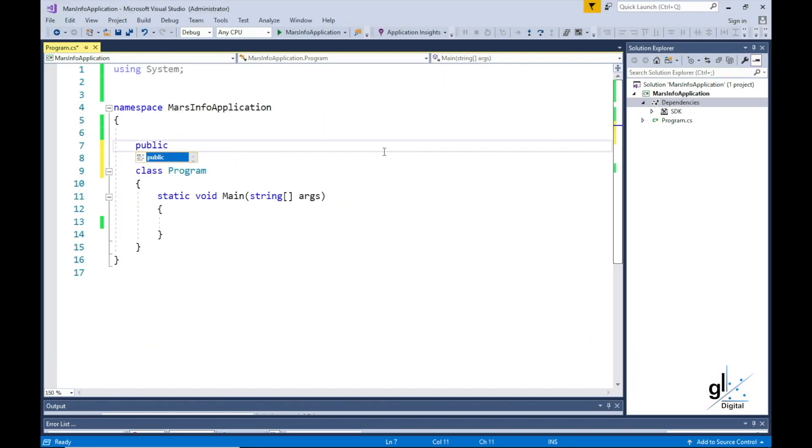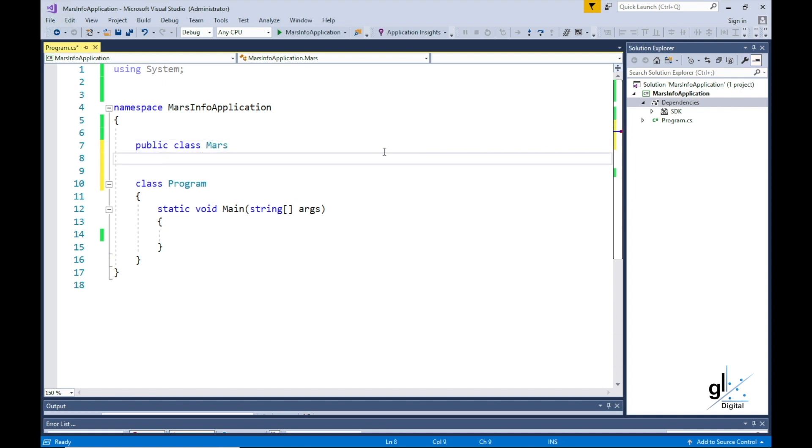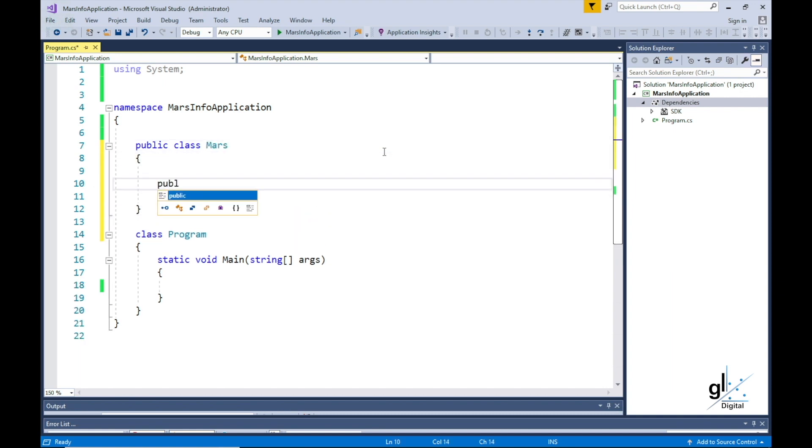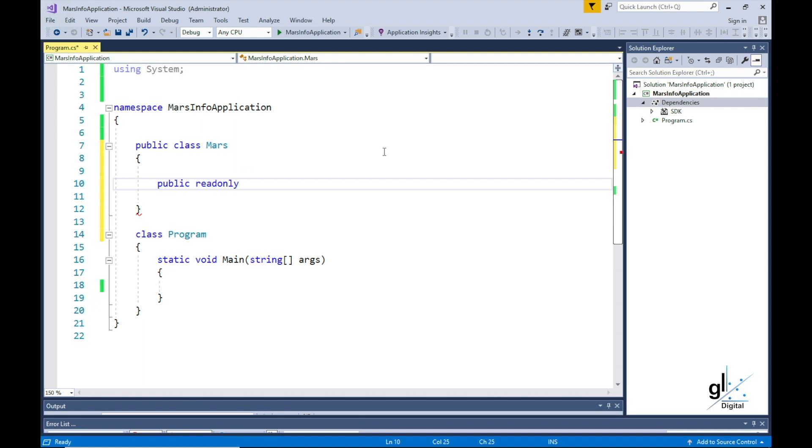Let's create a class and name it Mars. Within this class, let's declare our read-only member variable and name it DistanceToMars. This read-only variable is defined using the int keyword.